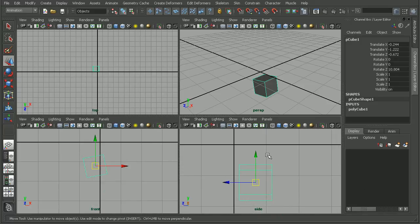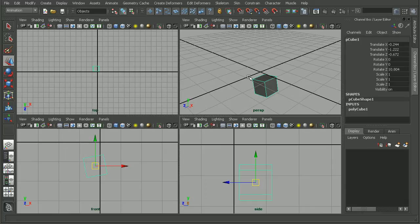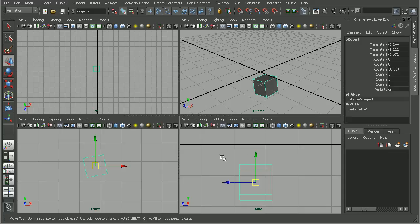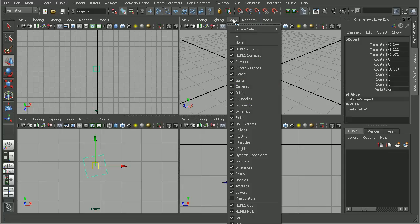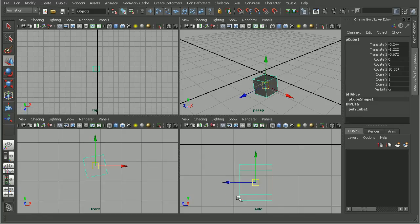So why isn't our manipulator showing up here in the Perspective view? Well, there's actually a little area that we can go in order to enable or disable this manipulator in any of these particular views. We'll find that under the Show menu here, and down at the bottom, we'll have the ability to turn on or off the manipulator.